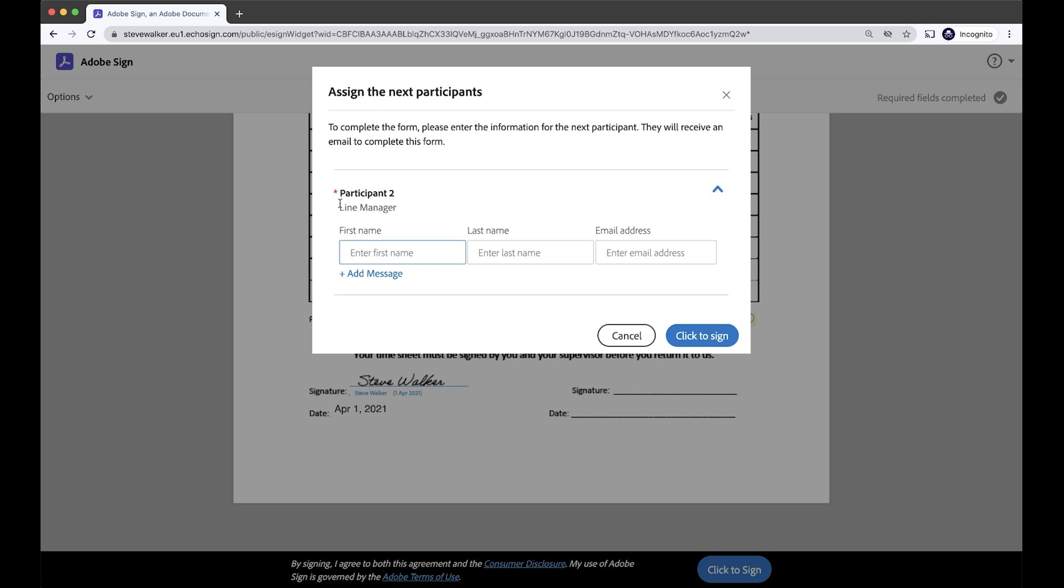So you'll see participant two has been labeled the line manager here. So I'm going to enter in that person's name. And that is, of course, Jane Taylor. She is my line manager. And if I enter in her details now.